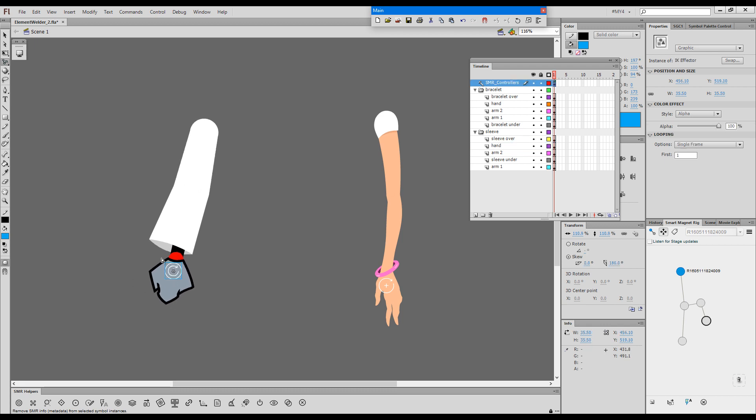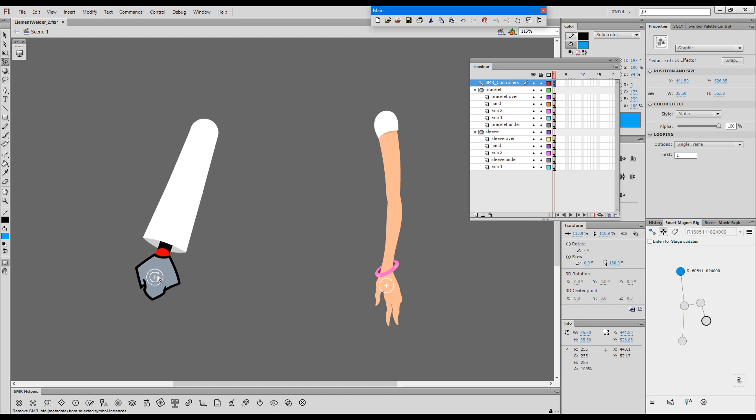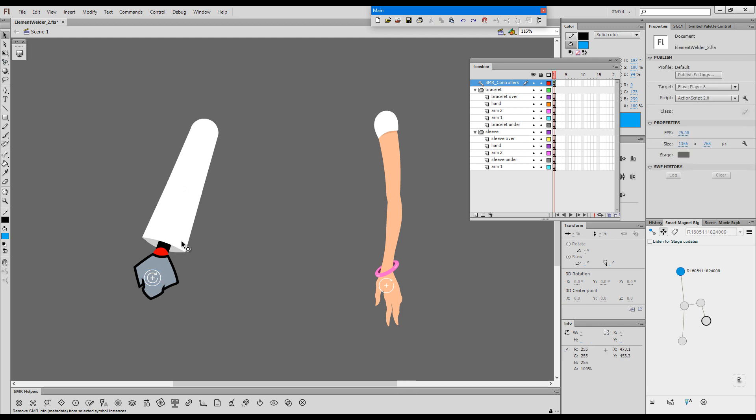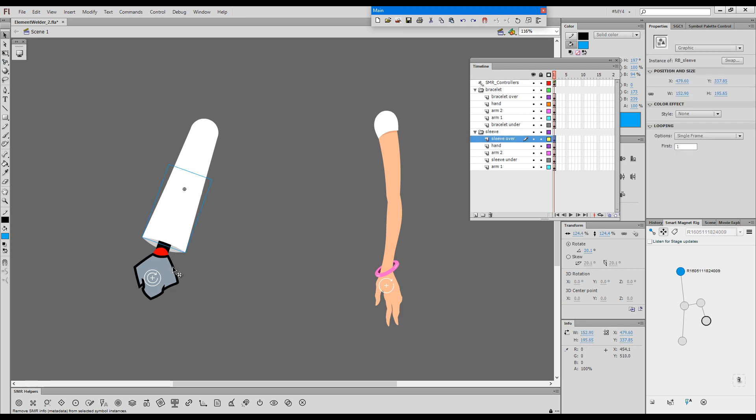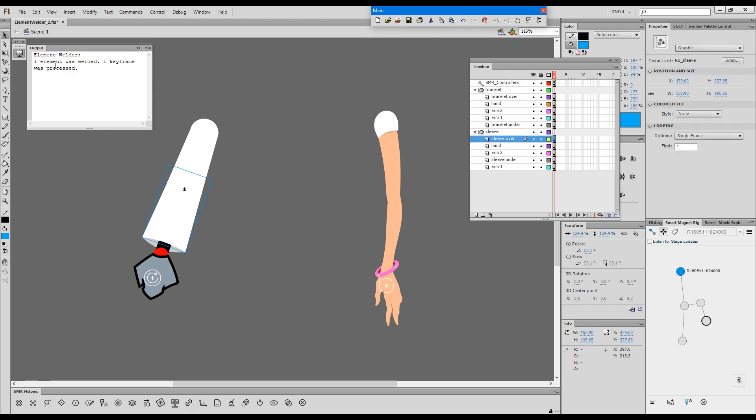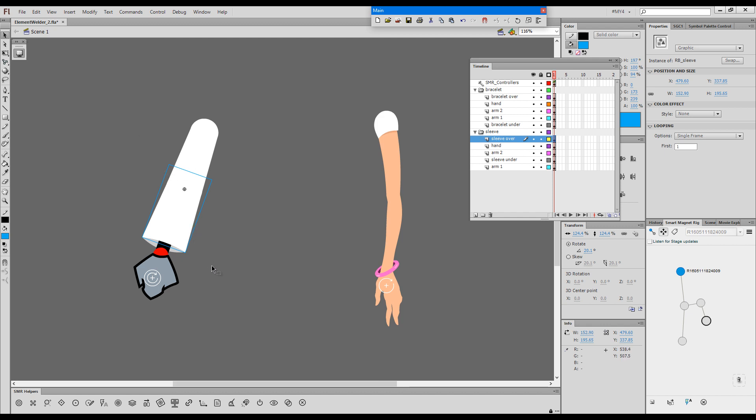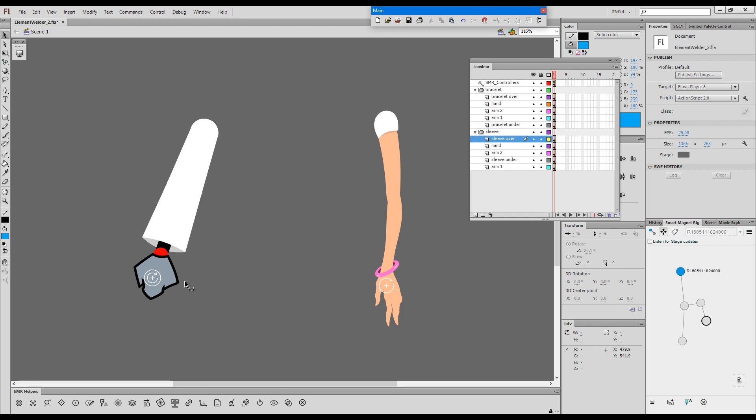At this stage, I wouldn't want to move the front and back part of the sleeve individually because I might offset them. So I will come up with a position like this. Then I will select the front part of the sleeve and press the welder button. One element was welded. It means that it has now been welded to its parent.